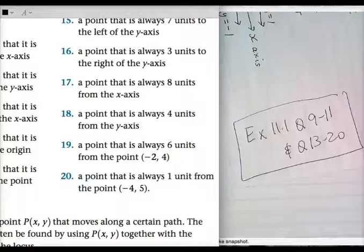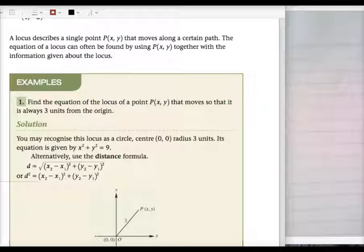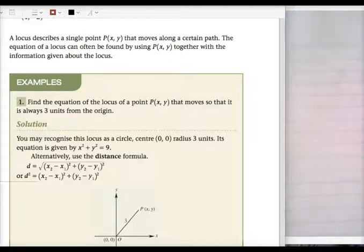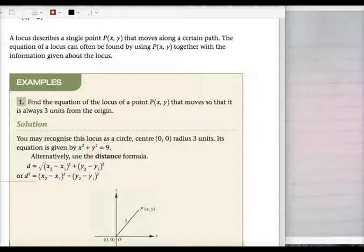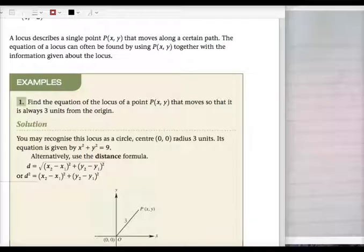Next: exercise 11.2. Put a heading — exercise 11.2, equation of locus. Copy that out: a locus describes a single point P(X, Y) that moves along a certain path, and the equation of the locus can be found by using P(X, Y) together with information about the locus.